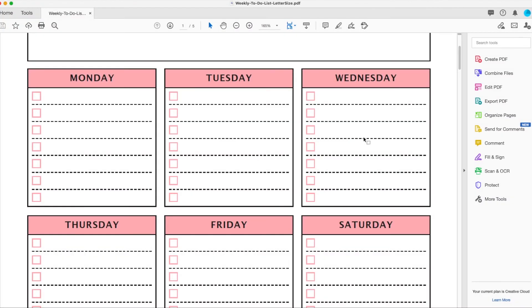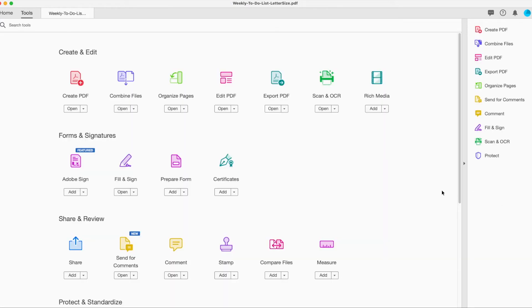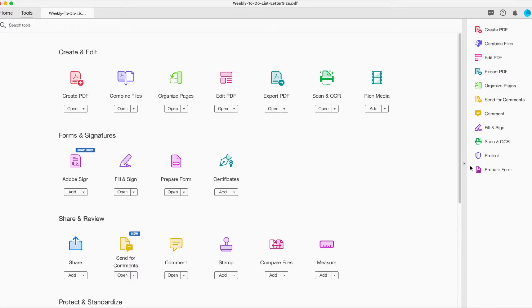First of all, if you can't find the prepare form field, which is what you're going to need, go into more tools and you're just going to want to add the prepare form option to your sidebar. So that's the first thing that you need. If you're not seeing the prepare form, you need to go into more and add it here.